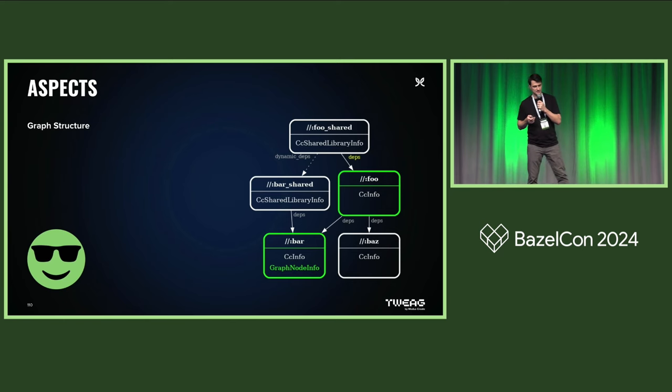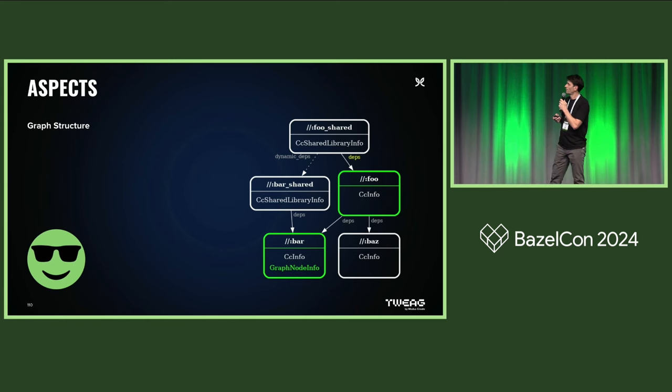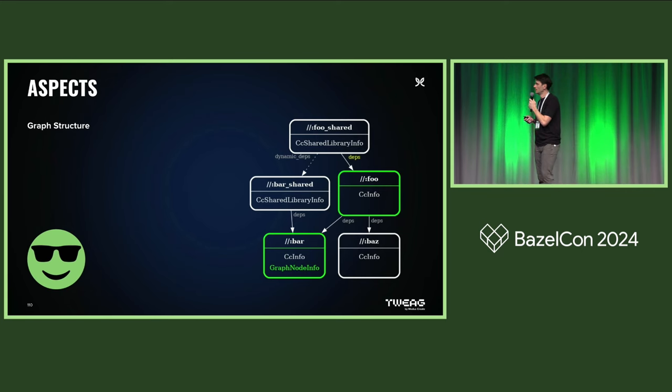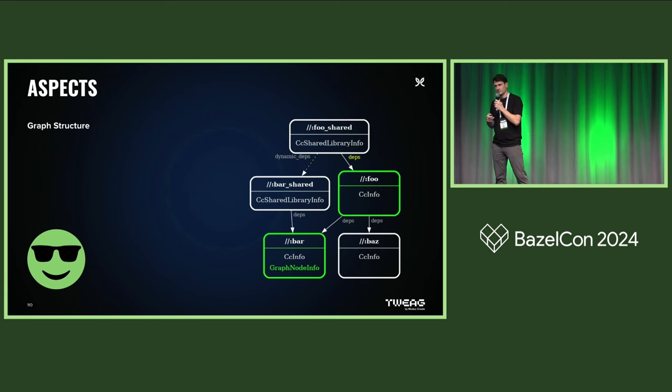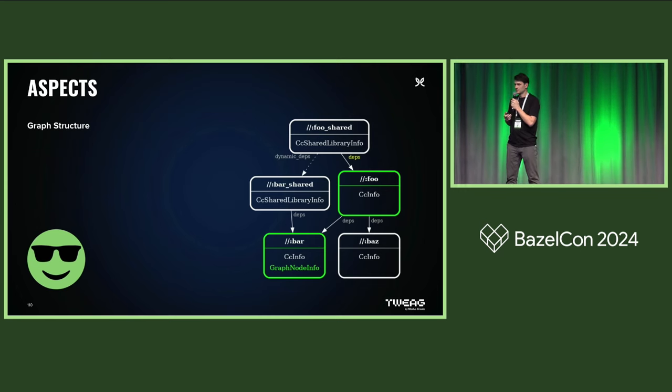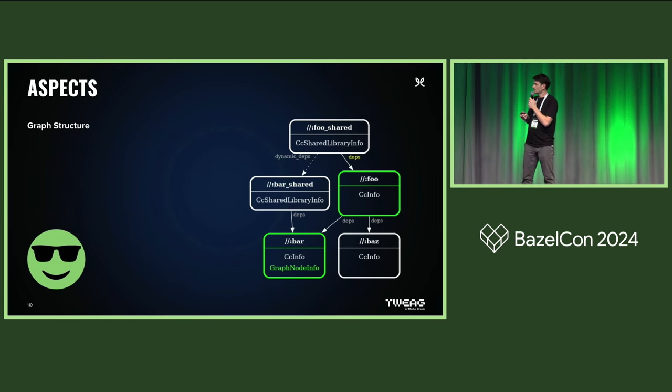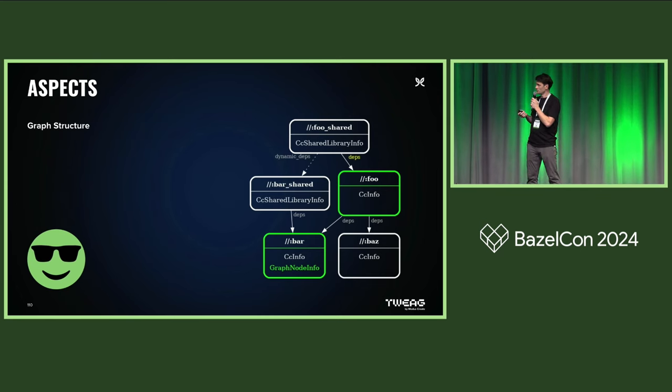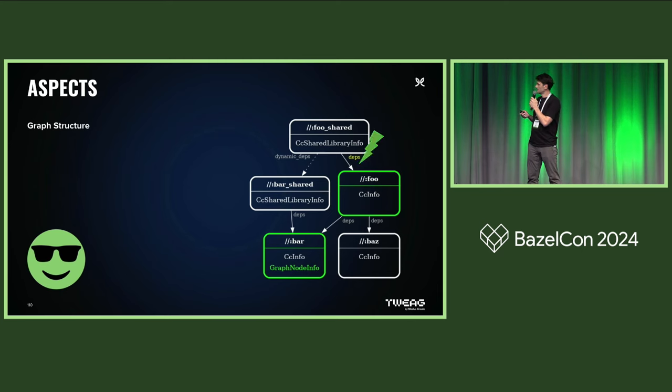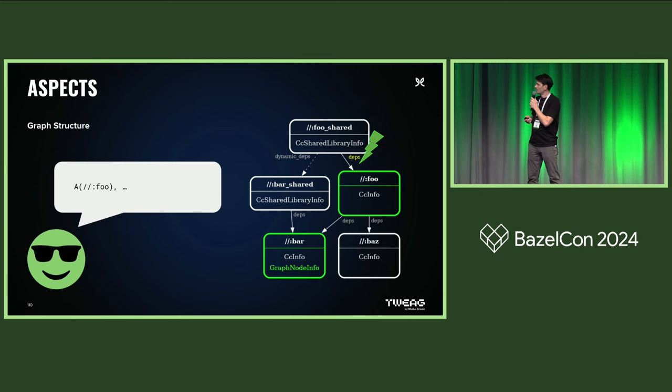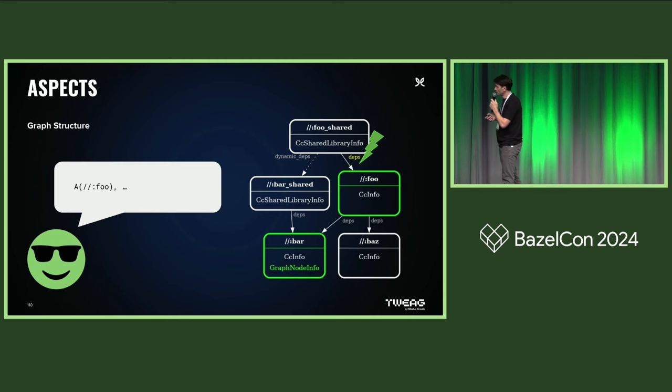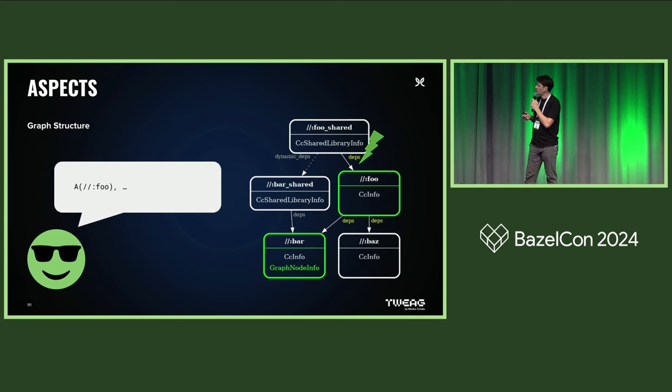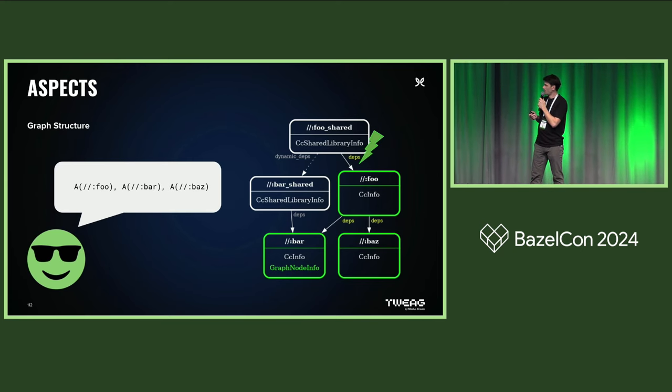And also, a bit surprisingly, the answer is it gets propagated to each and every edge of those targets. So basically, it also gets applied to bar and bass.